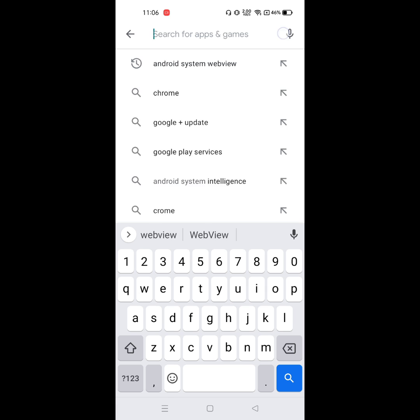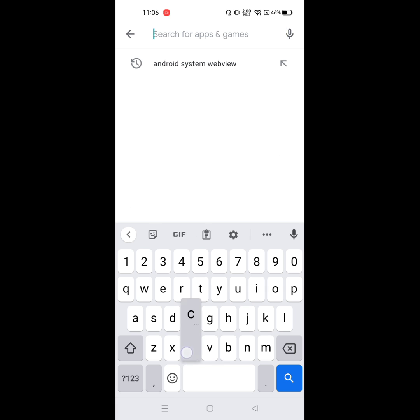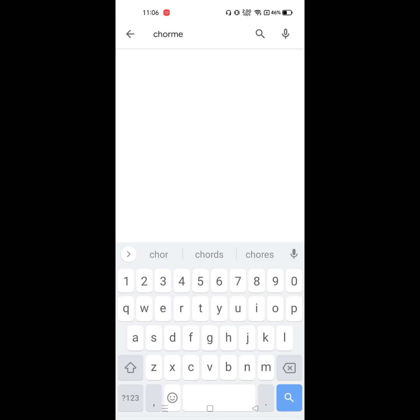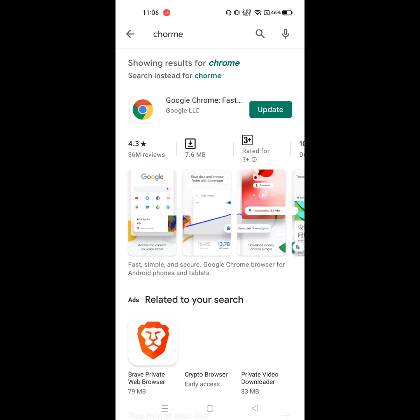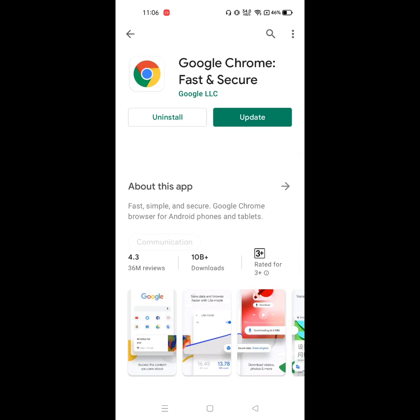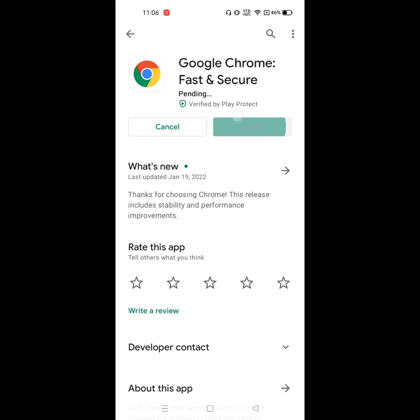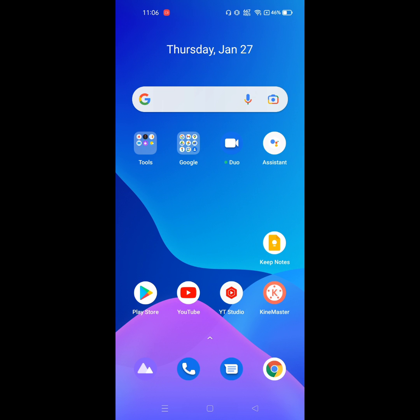Now find Google Chrome. Now update Google Chrome. Now it's updating. I hope that this fixes the Google Chrome not updating problem on Play Store. Thanks for watching, don't forget to subscribe.